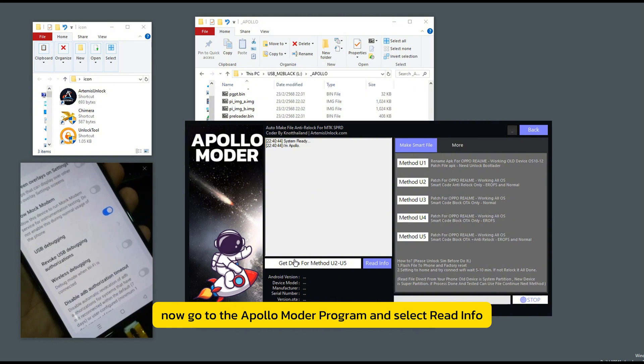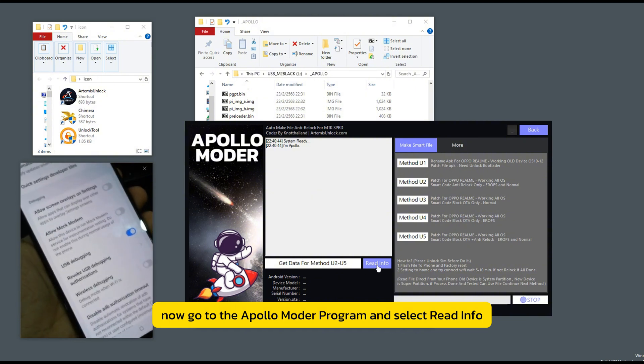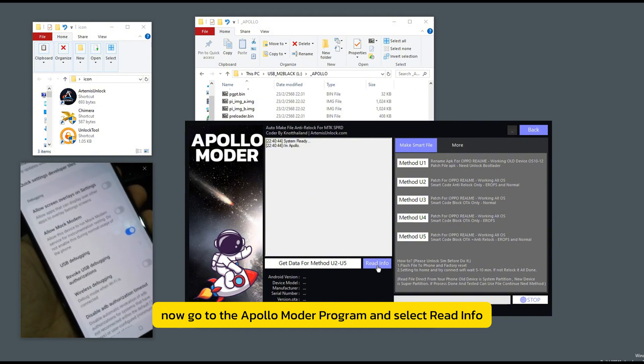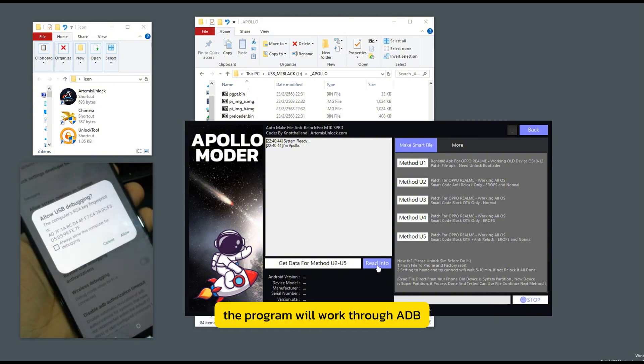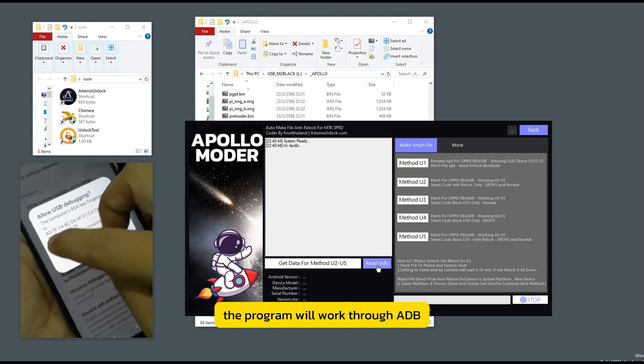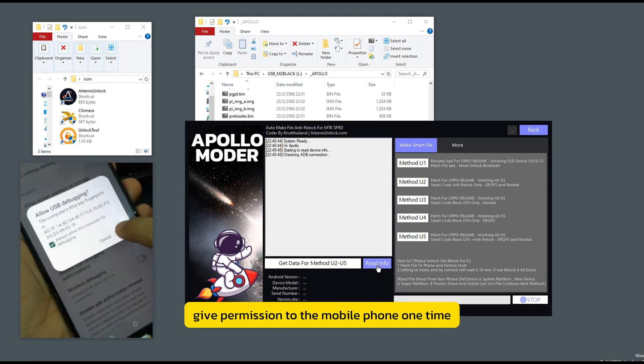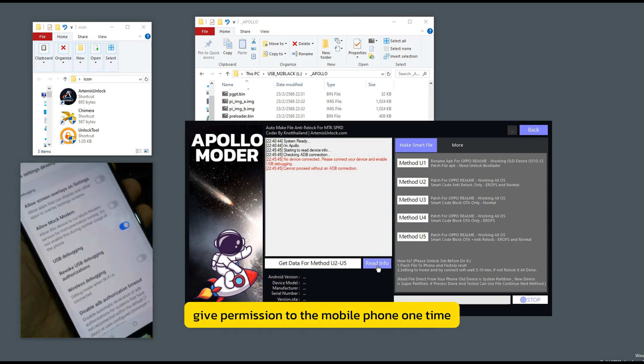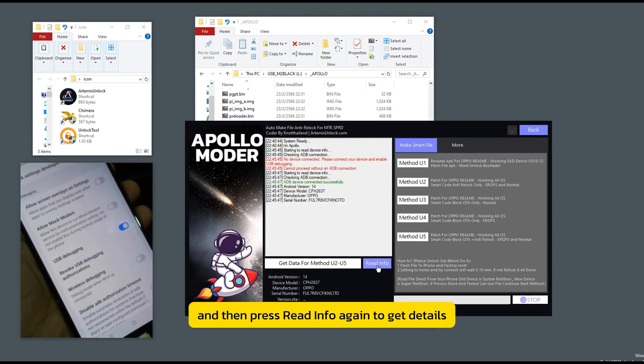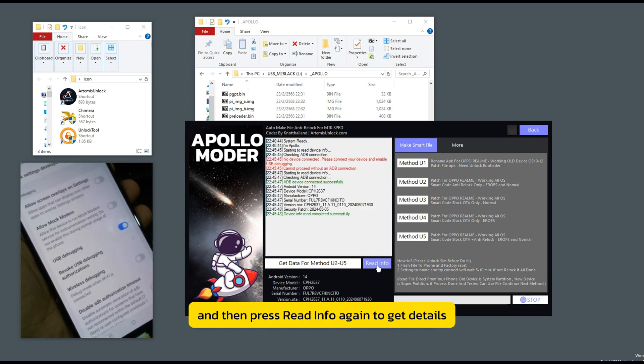Now go to the Apollo Moder program and select read info. The program will work through ADB. Give permission to the mobile phone one time and then press read info again to get details.